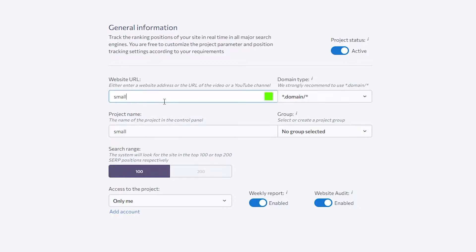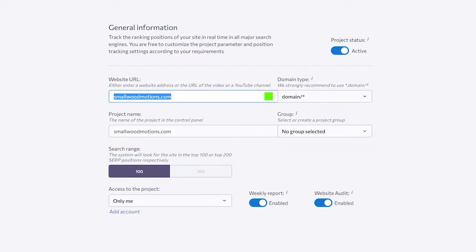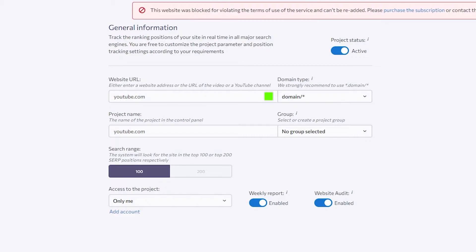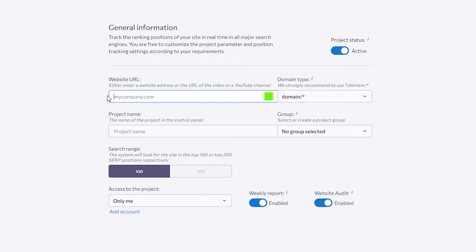I'm going to type in a website URL, choose a domain, and then choose these options and click Next. If it says invalid website URL, you have to remove it and change it to your own website URL. Click Next again. Essentially, you have to put in a genuine website URL for it to work.